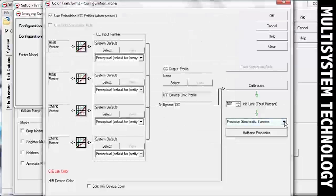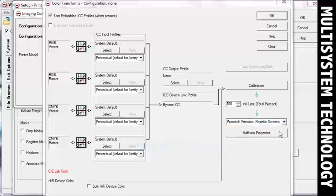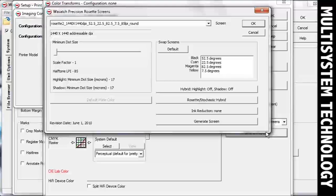If you select Wasatch Precision Rosette Screens, you can choose a rosette pattern to match your desired frequency, resolution, and dot shape settings. If you don't find a desired match, you can generate a new screen.